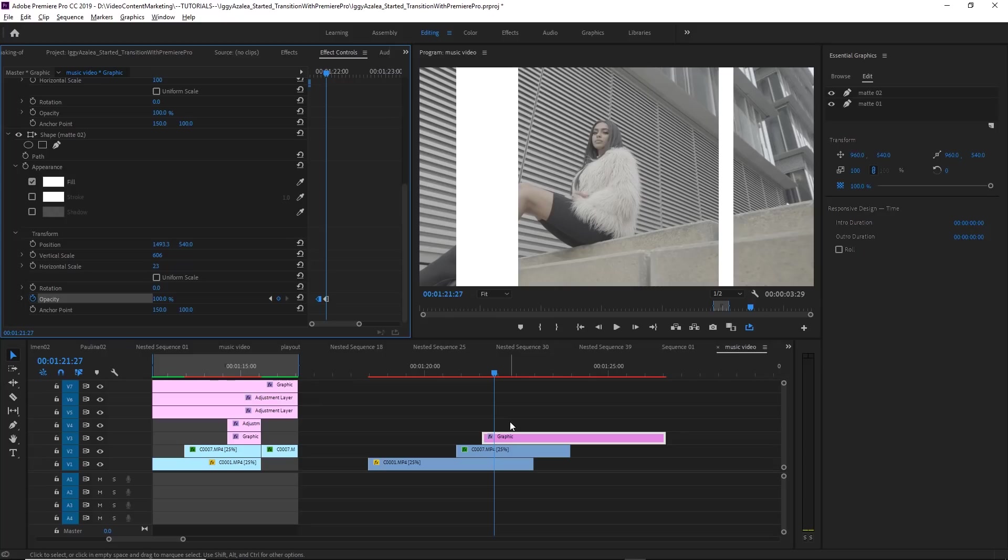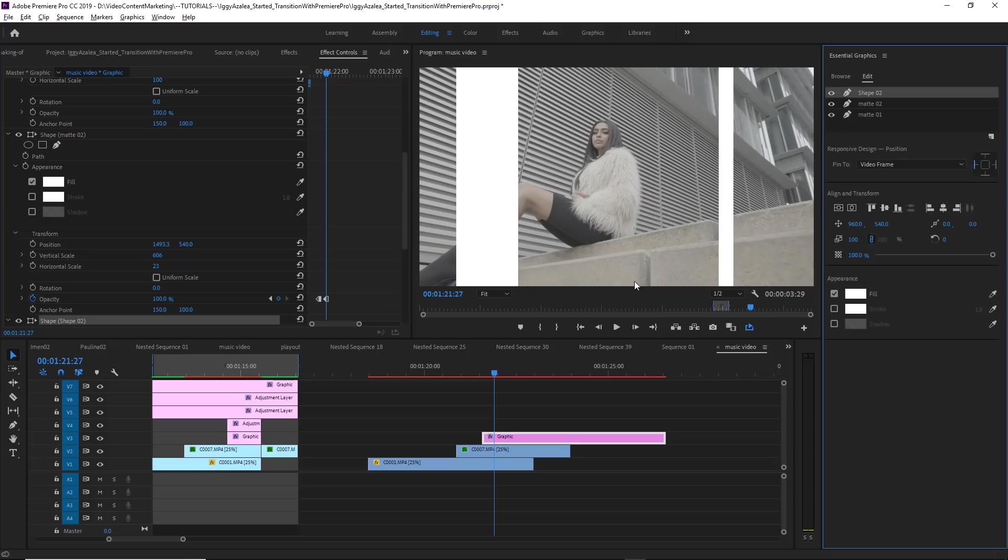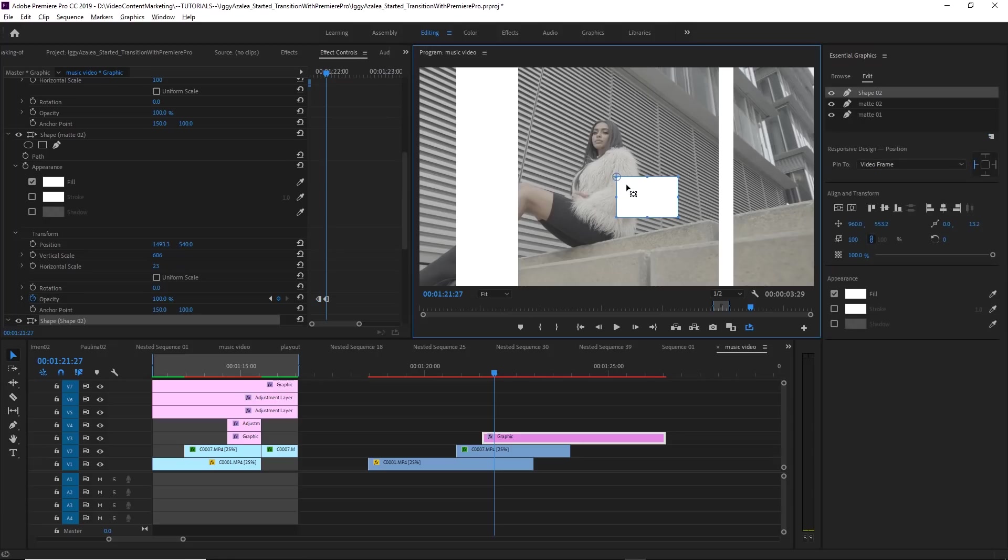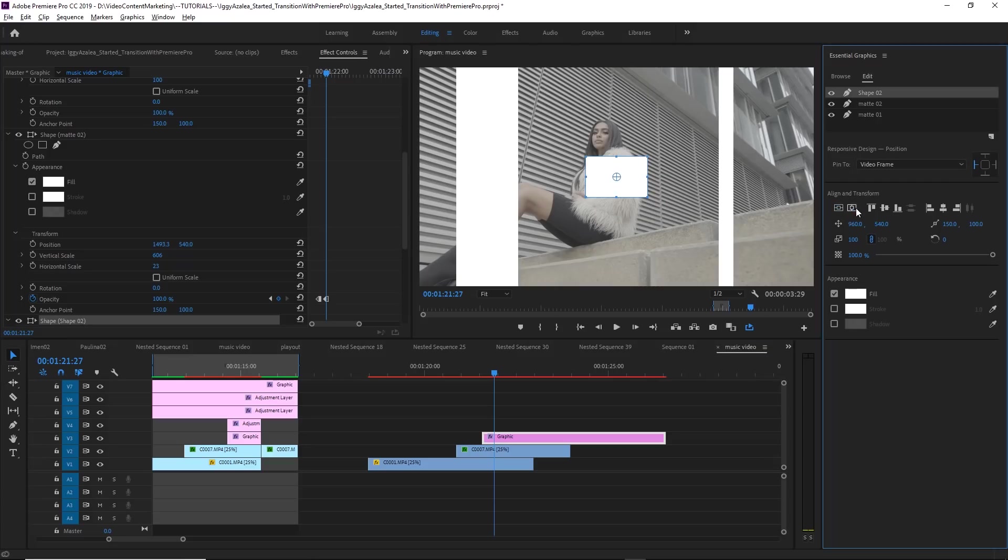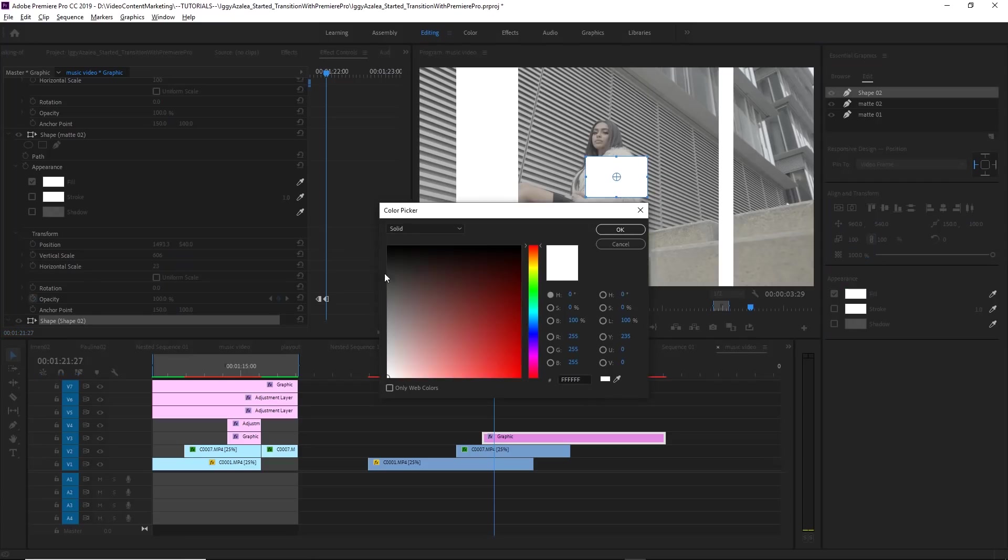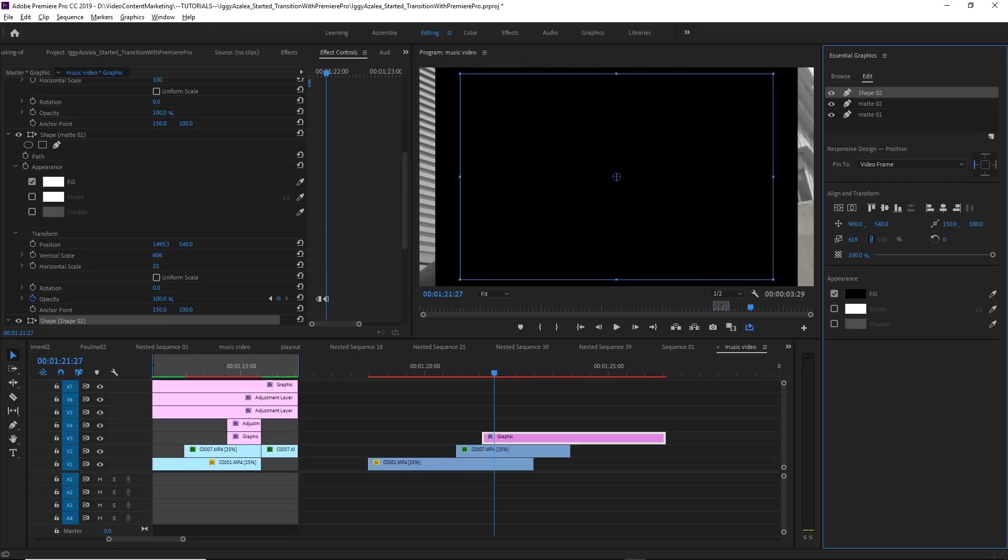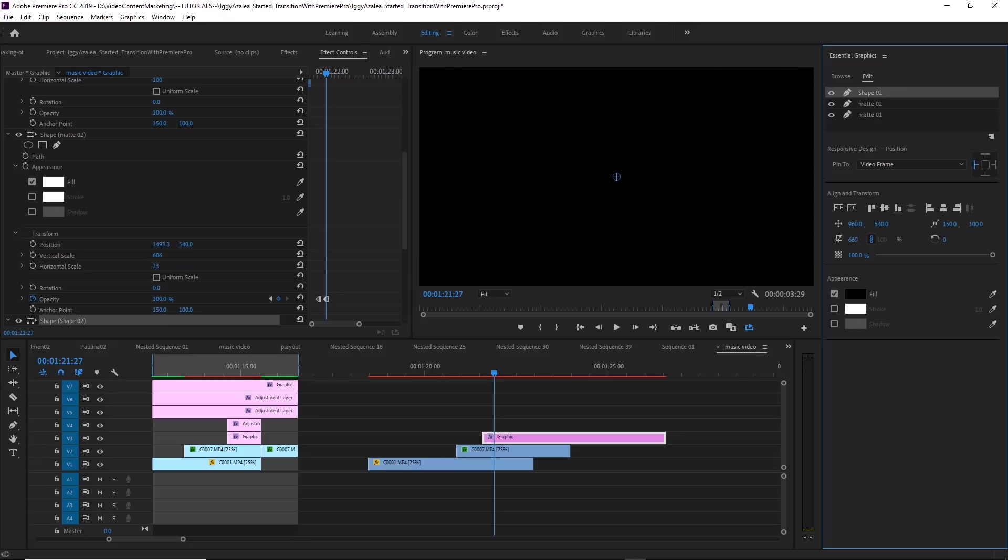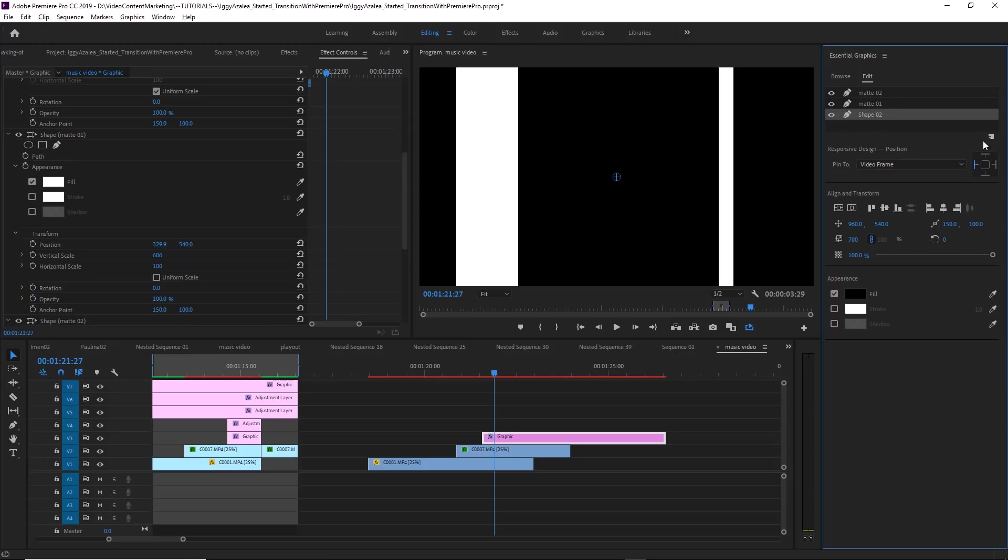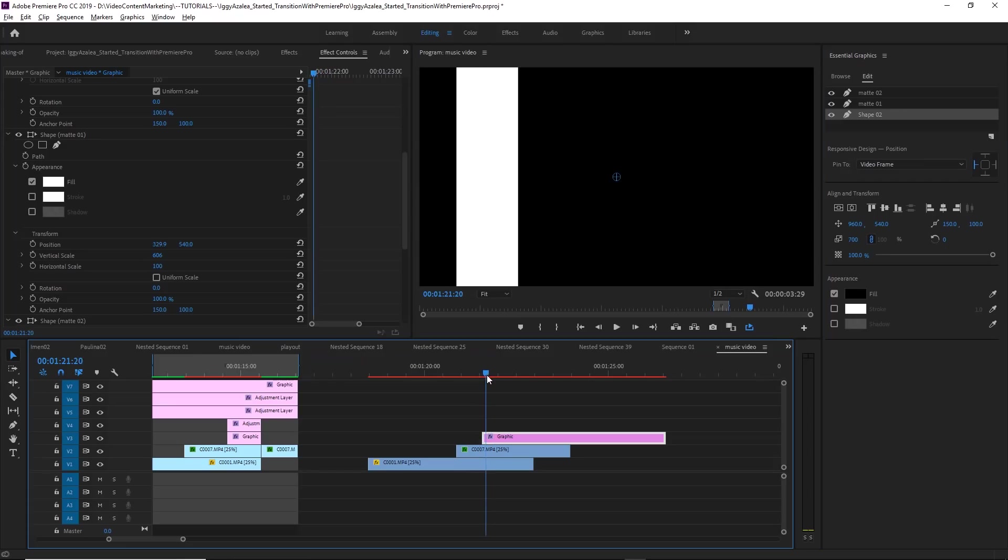Since we want to create a Luma Matte, it has to be black and white. So create another rectangular shape, hold down the control key, snap the anchor point into place, and then just center that to the canvas and set the fill color to black. And now set the scale all the way up to 700, so it covers the whole canvas and then drag it underneath the other mats. And now you can see that we are getting our mat.